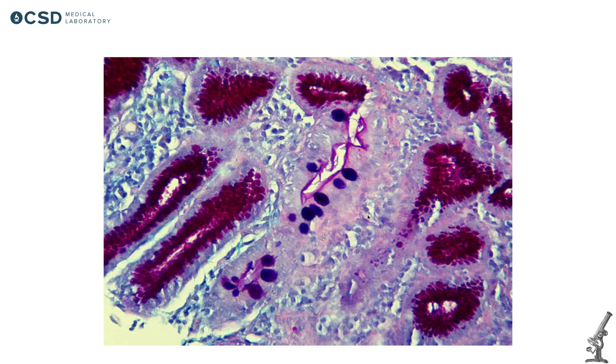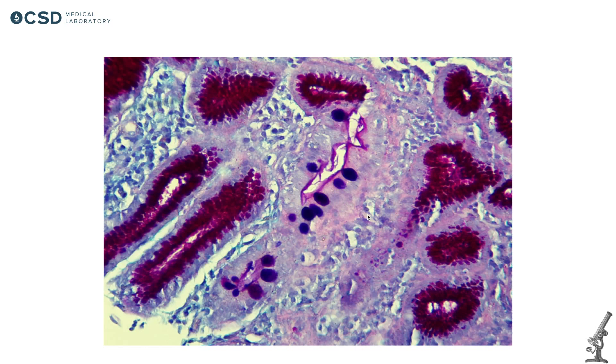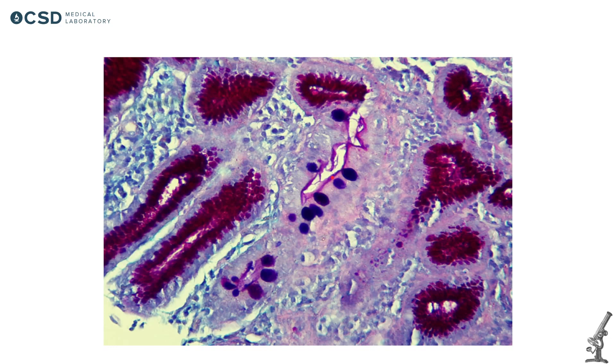You have two main types: complete intestinal metaplasia and incomplete intestinal metaplasia. Complete means that this metaplasia really looks like true intestinal mucosa. So you need to have goblet cells and absorptive cells with brush border - all these three components. If you have it, you have complete intestinal metaplasia. And maximum attention should be paid to brush border.